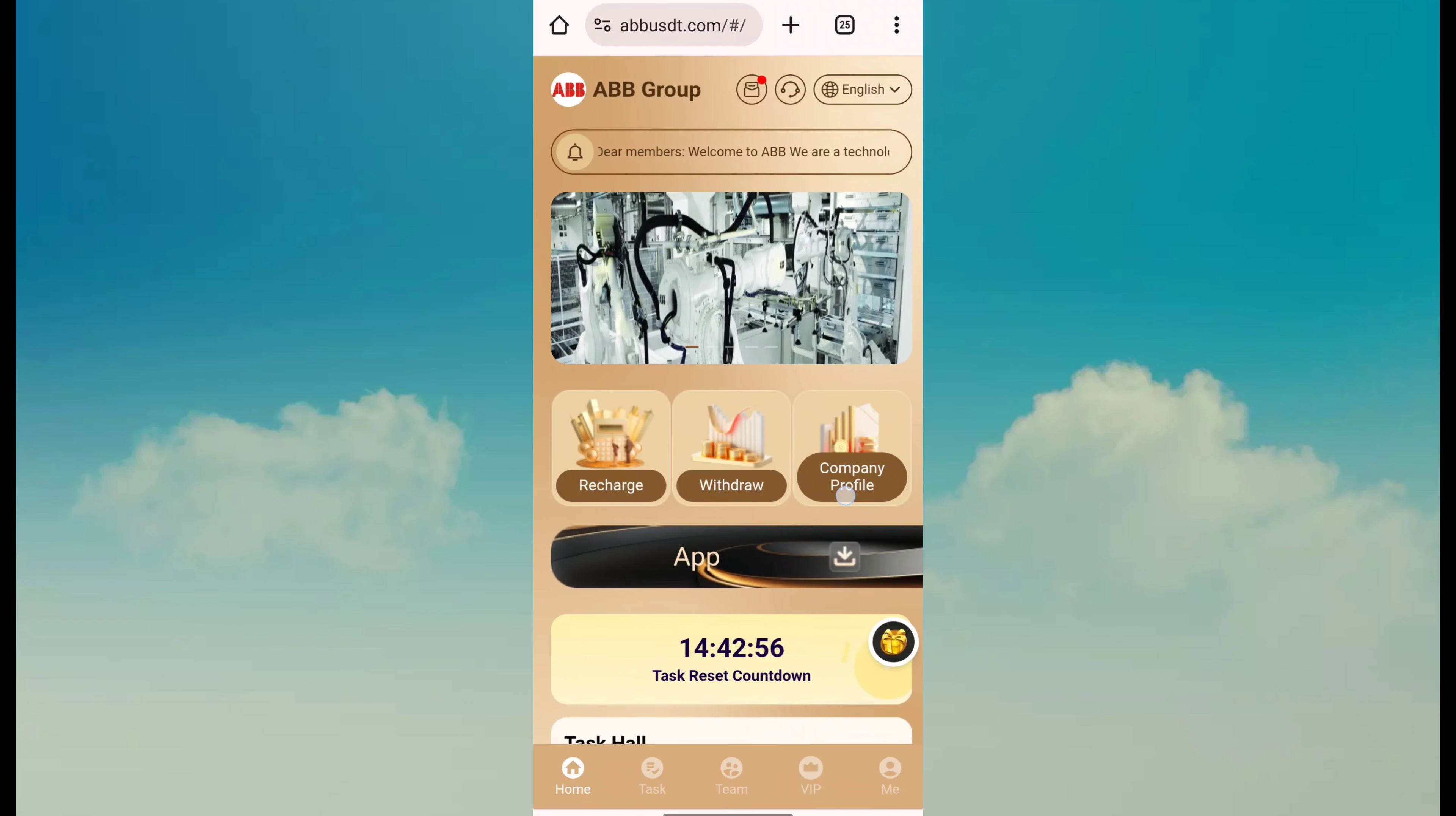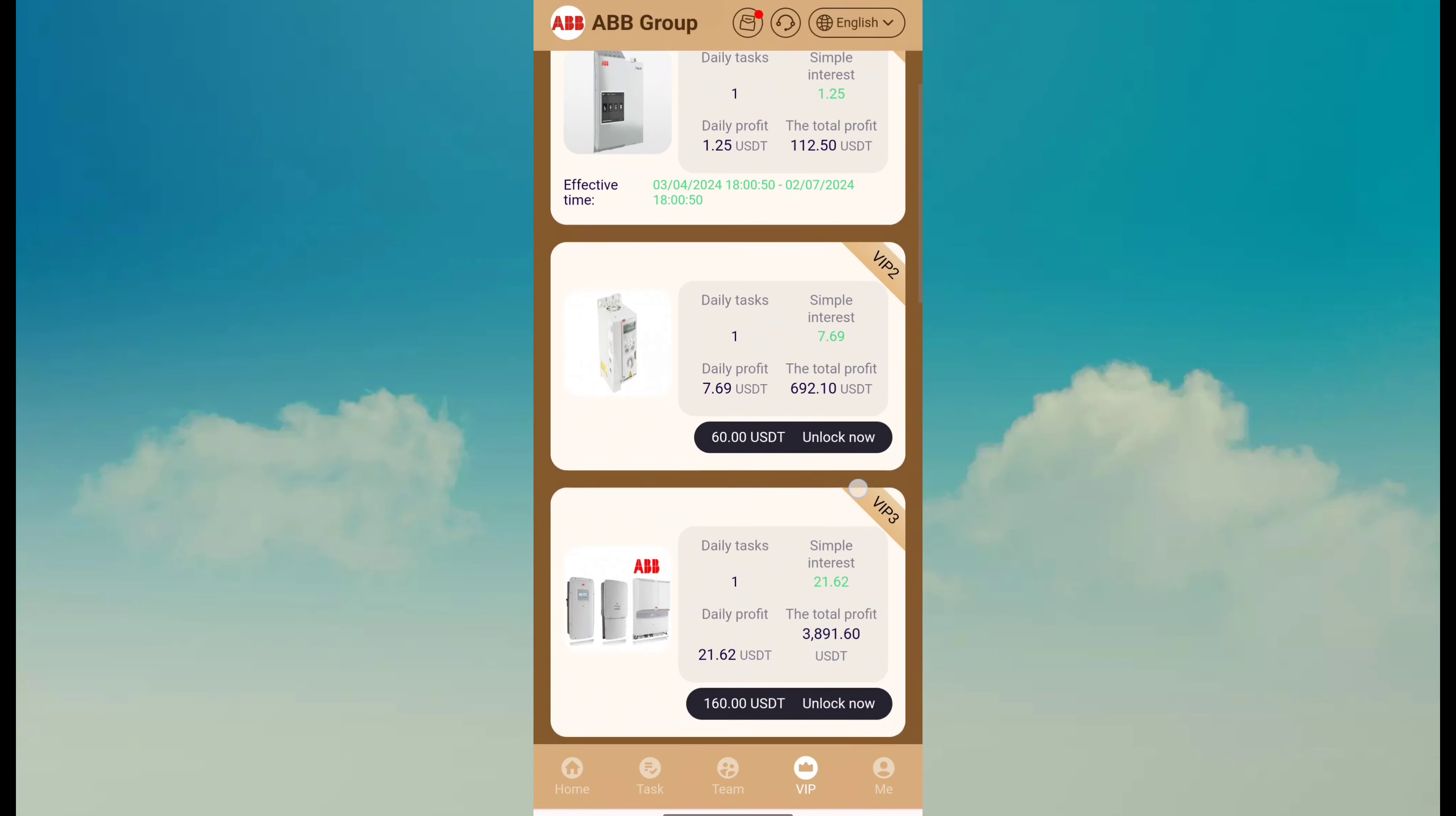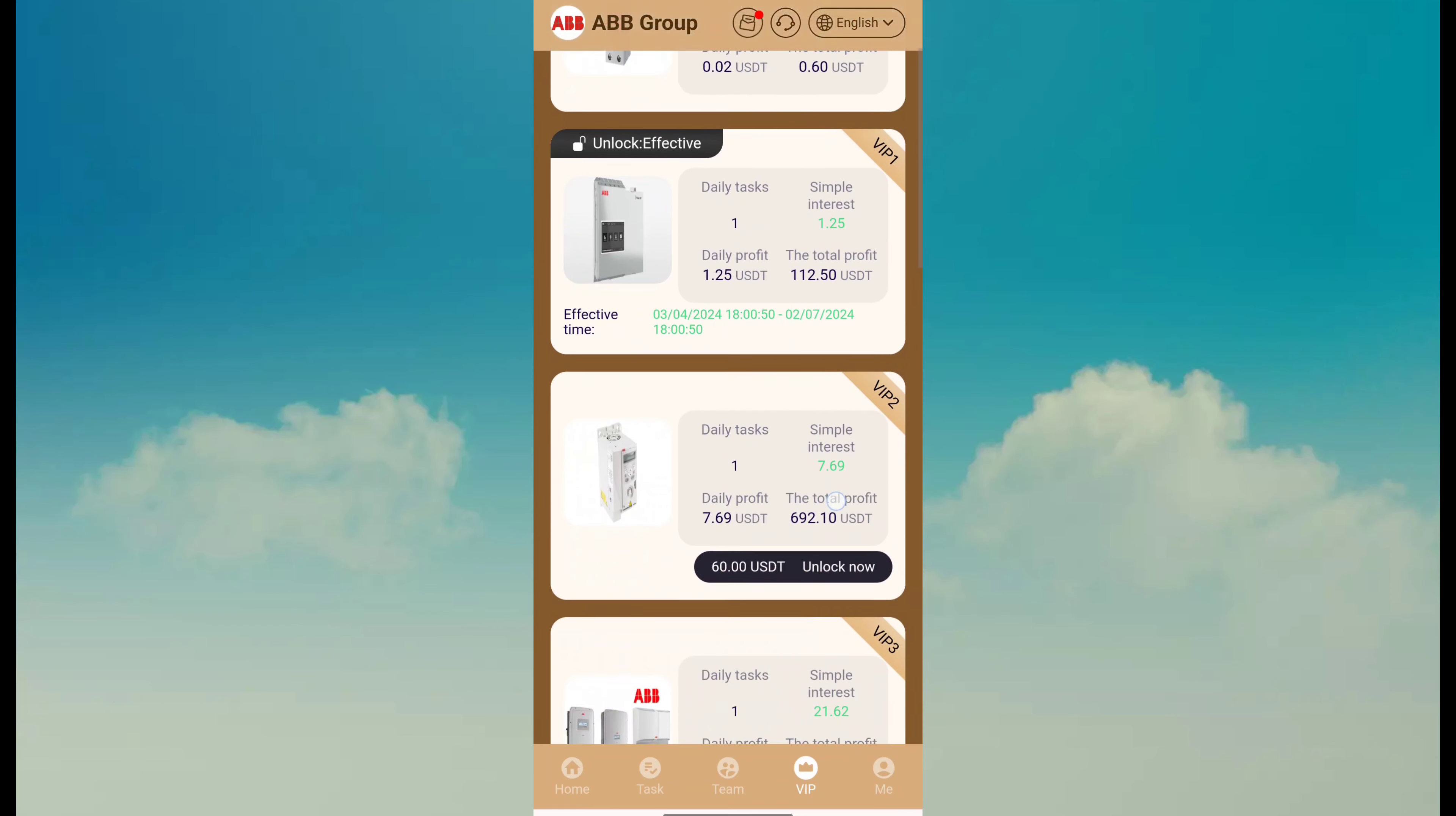You can see withdrawal and company profile. After recharge, just visit the VIP program page and you can join any VIP program according to your budget. Just click unlock button and it will be successfully unlocked. VIP 1 revenue is 1.25.